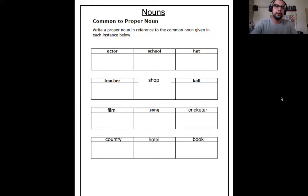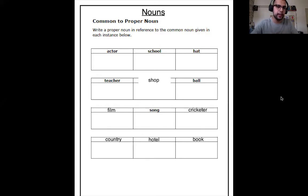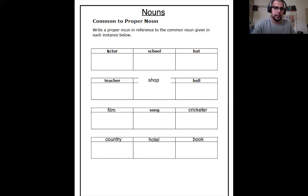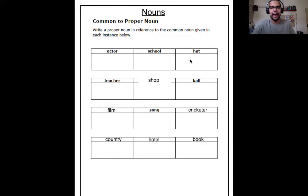So this is what we are going to do today in our homework. I know it looks big and scary, but don't be worried — it's quite simple. You can see I've written the name of the chapter up here: nouns. And then you can see common and proper nouns. We won't worry about that just now. But over here, can you see a table? You can see words like actor, school, hat.